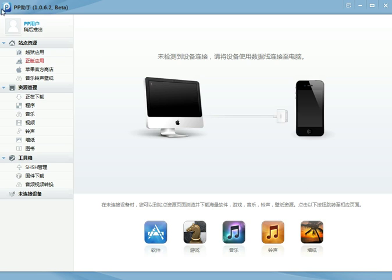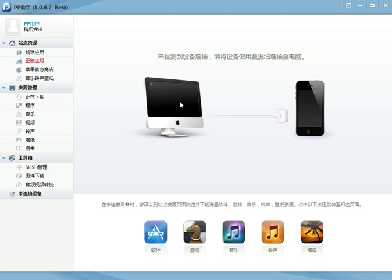Now you're going to need to download this program called 25pp from 25pp.com and it's a Chinese program but once you use it once you can delete it so you don't need it and I'm only going to use it for the sake of this tutorial so it's going to be deleted.